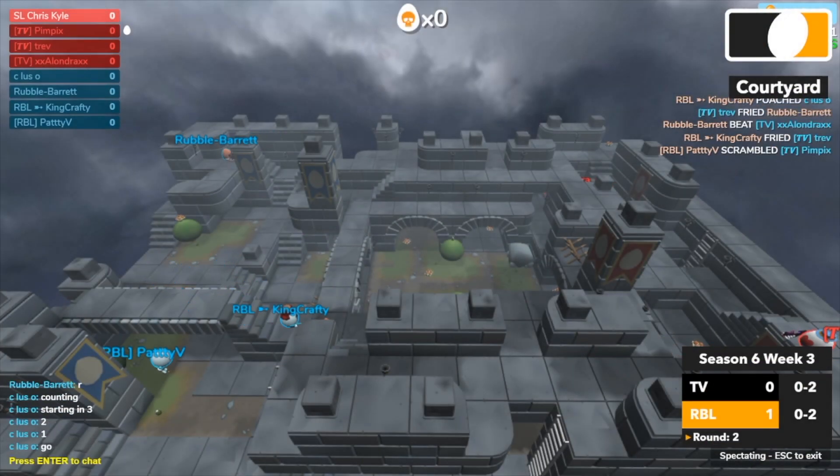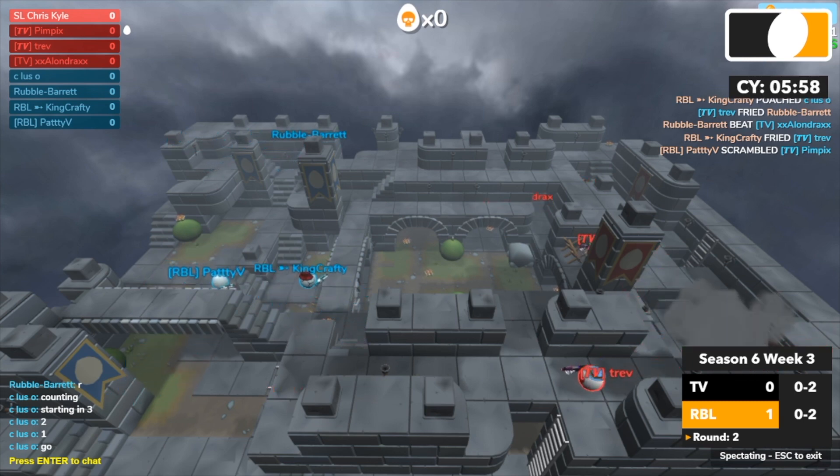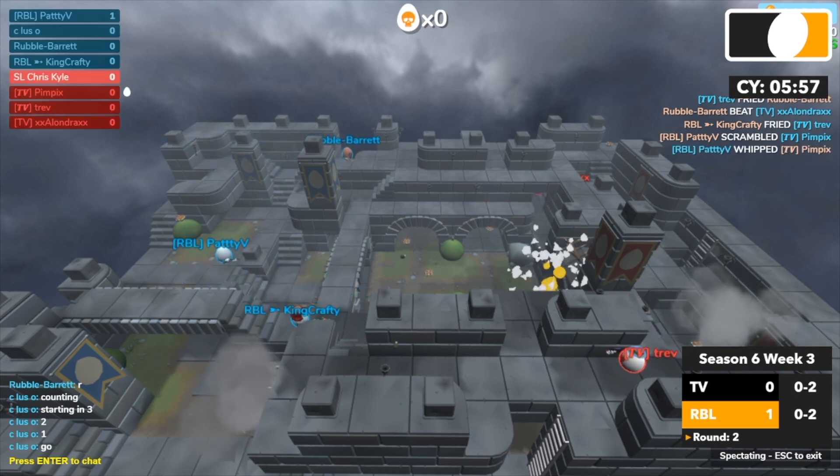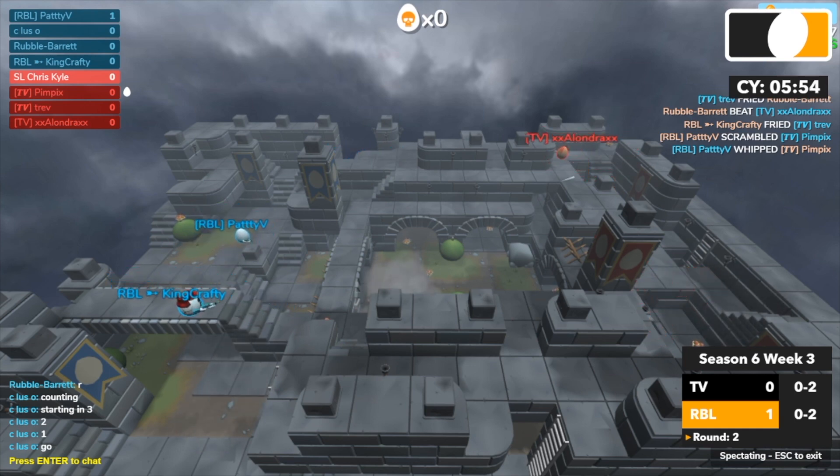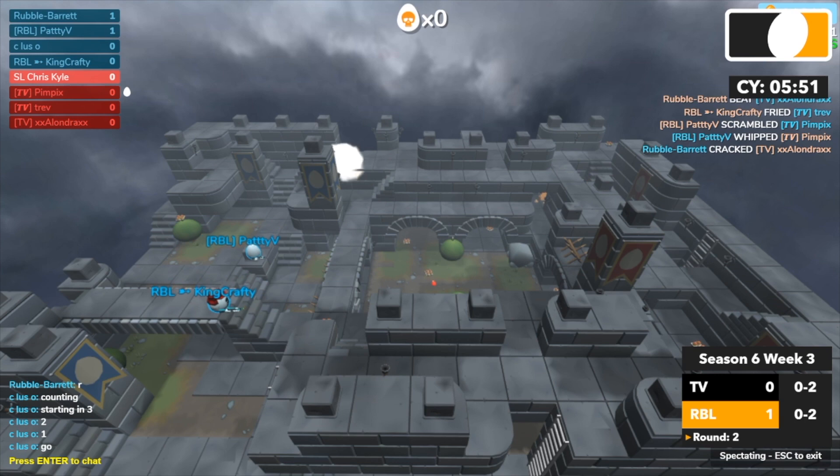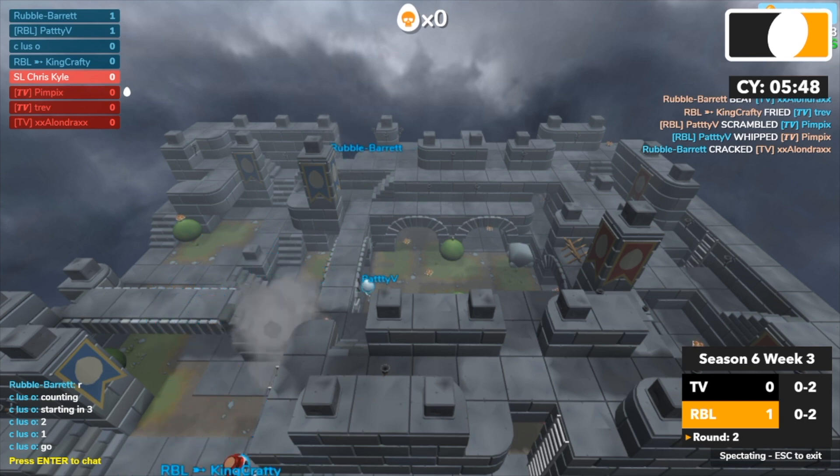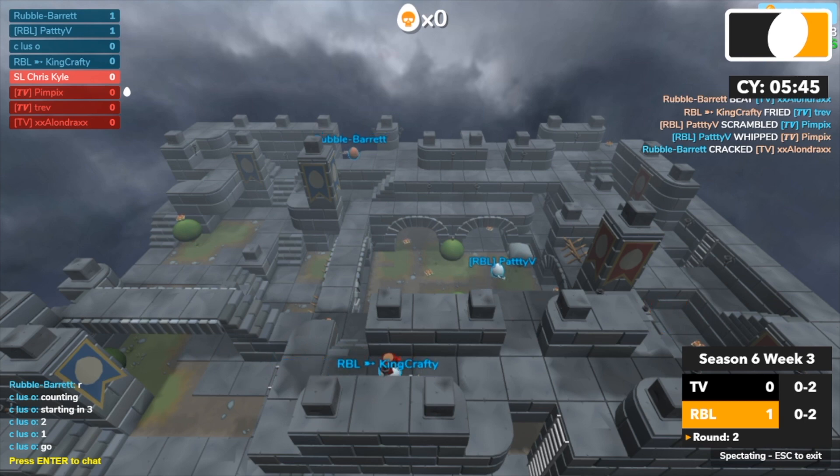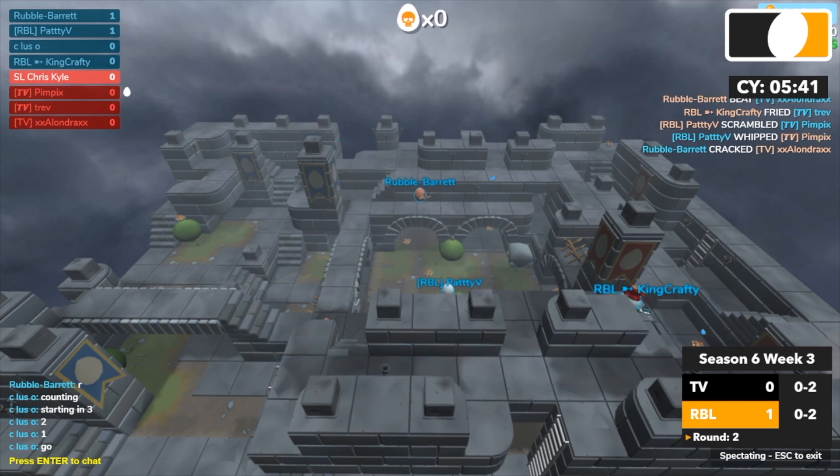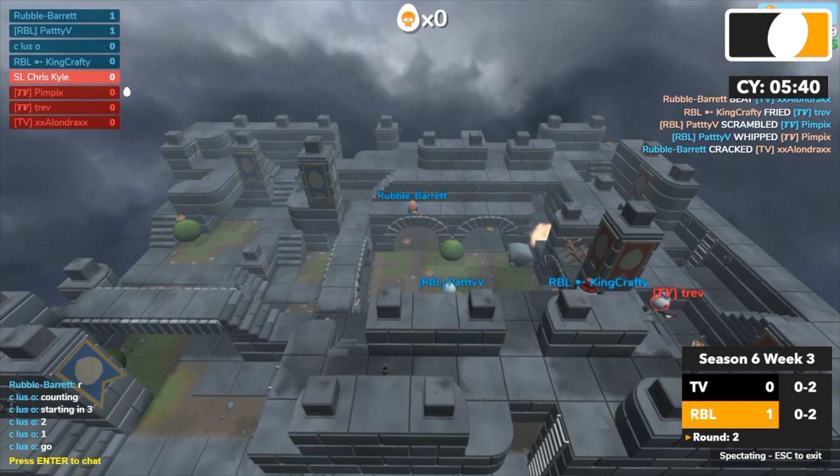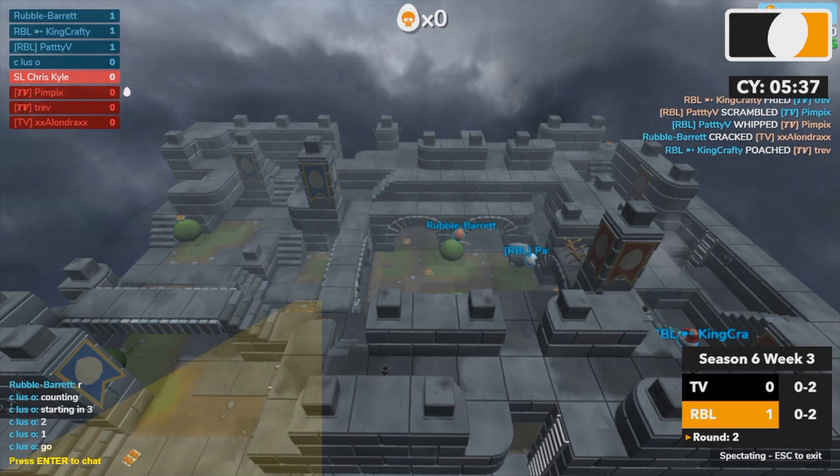And here we go, Round 2. And then Paddy V picking up Pimpix right off the bat. And Barrett picking up Alondra and again it's a 3v1. Trev's the last one remaining for TV. And King Crafty is going to pick him up.